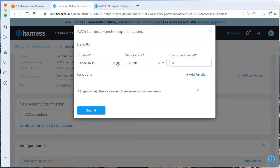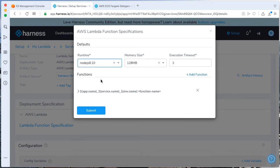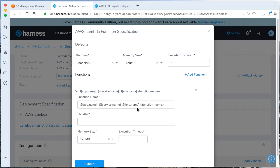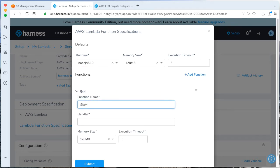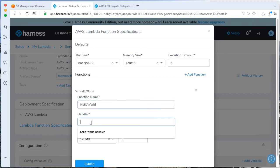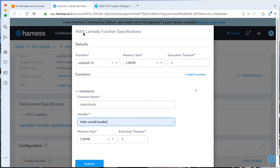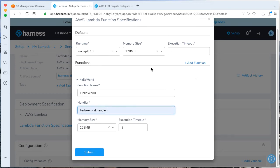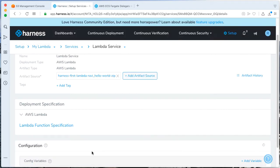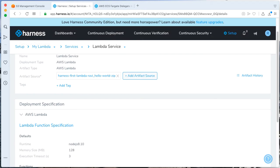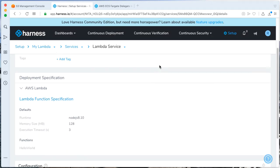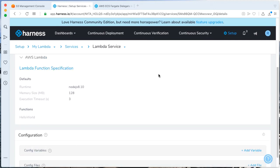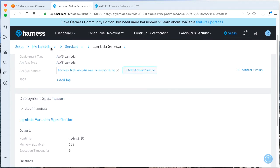Next up, we're going to add some Lambda specification. Let's go ahead and do that. We're going to change the runtime to Node.js 8.10. And also, let's go ahead and add the function. The function name is going to be called HelloWorld.